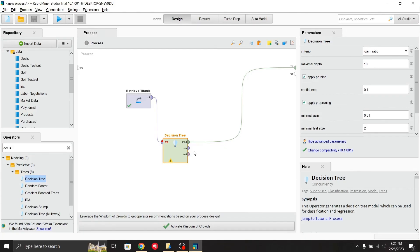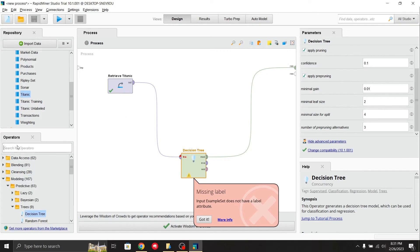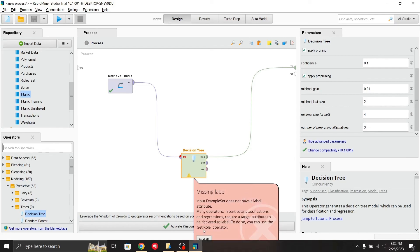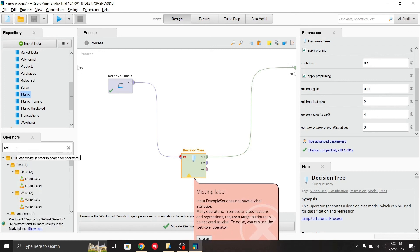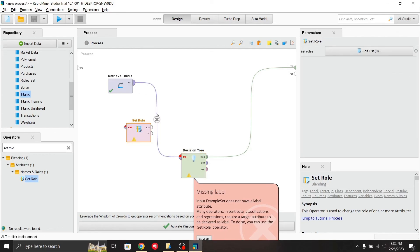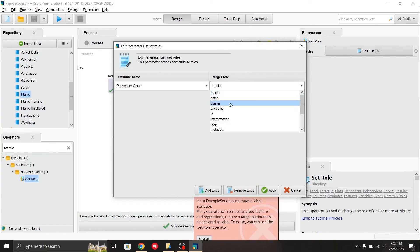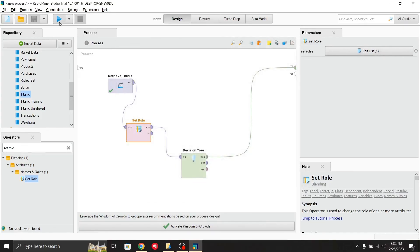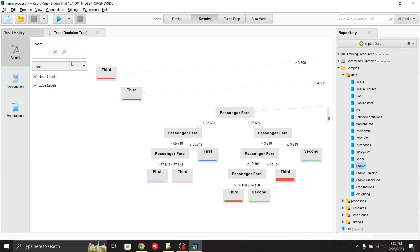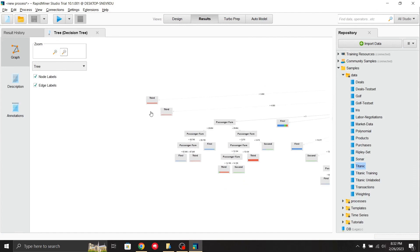Running the process gives an error saying the input does not have a label. RapidMiner helpfully suggests using a Set Role operator. I'll add the Set Role operator, connect it between the dataset and the decision tree, and set the target attribute — I'll use passenger class as the label. After setting the target role to 'label' and running again, the decision tree is generated. You can zoom out with Ctrl+Shift to see the full tree. This is how you can perform functions in RapidMiner. I hope you enjoyed the video — if you have any doubts, please comment below.